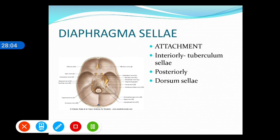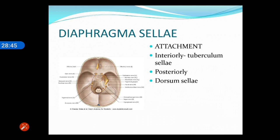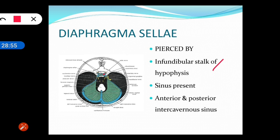The diaphragma sellae is attached in front to the tuberculum sellae and behind to the dorsum sellae, with a central opening for the stalk of the pituitary gland. The sinuses present in relation to it are the anterior intercavernous sinus and the posterior intercavernous sinus, which connect the cavernous sinuses on each side.